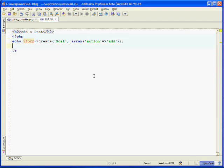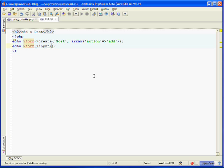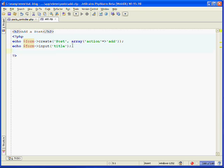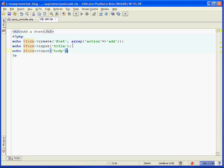Now we need to create our form field to enter in a title. We echo out $form->input. This is the input method. What we pass to it is the name of the field that we want to create it for—we want this to be for our title. We'll create another input using the input method of the form helper. This time it's for our body field, so we specify 'body'.